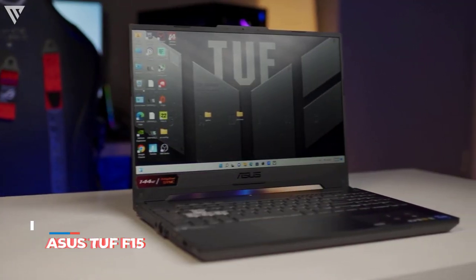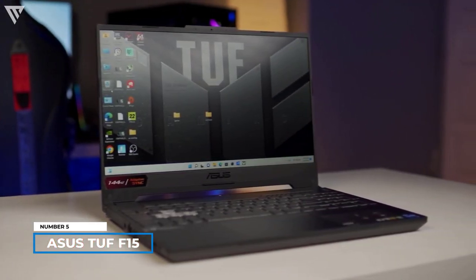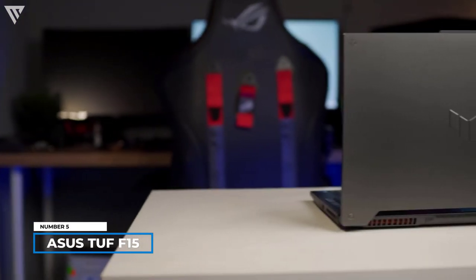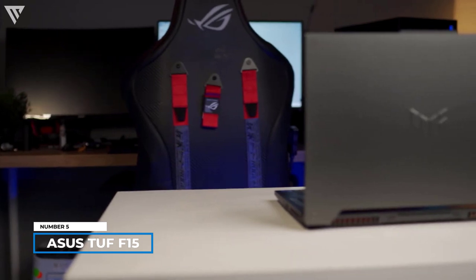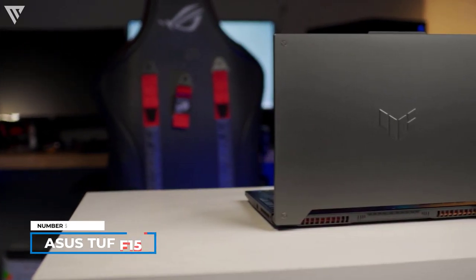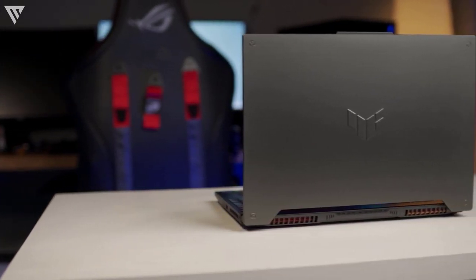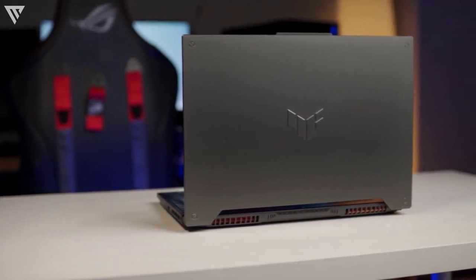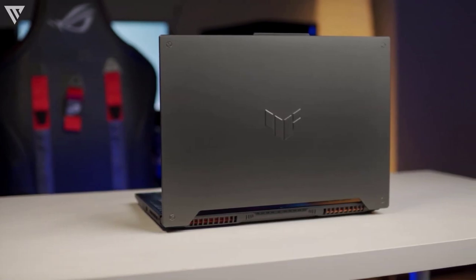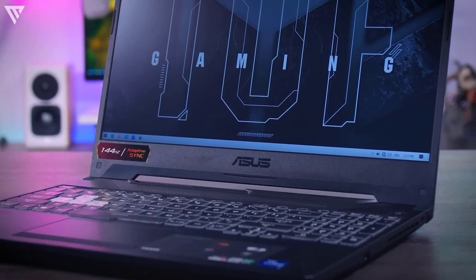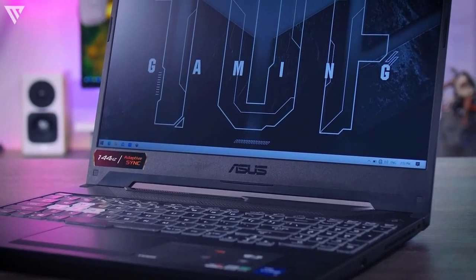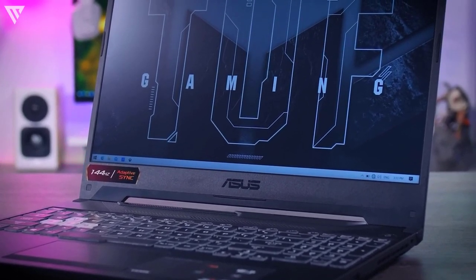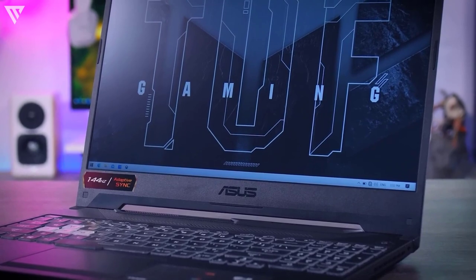So number 5 on the list is the Asus TUF F15. The Asus TUF F15 is one of the best budget gaming laptops that you can buy. At $650, this laptop offers most of what you would need including a dedicated GPU and a high refresh rate display.